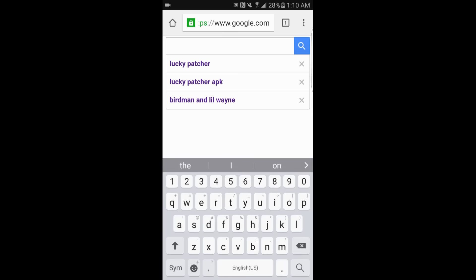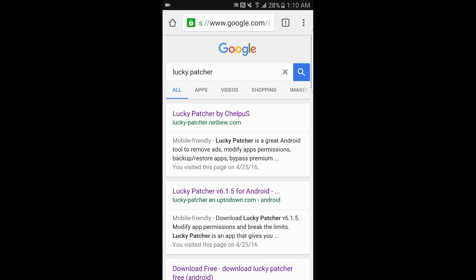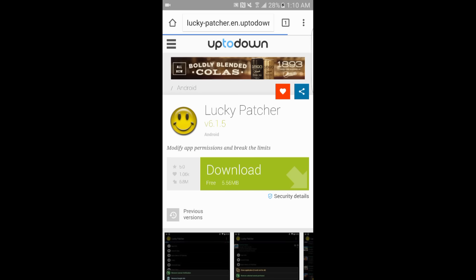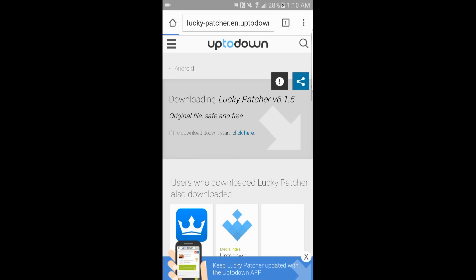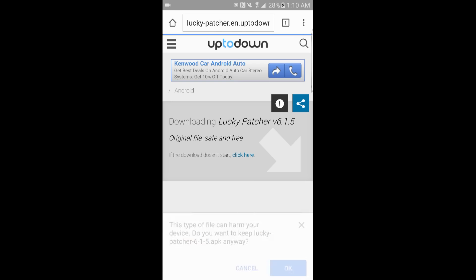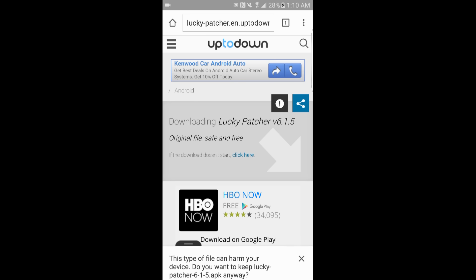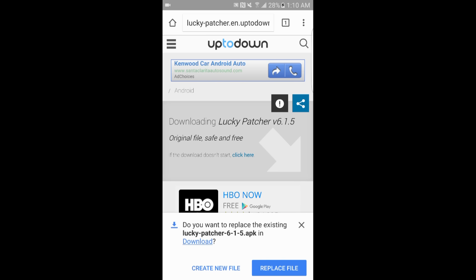First thing you want to do is go to Google and type in 'Lucky Patcher' or 'Lucky Patcher APK' — it doesn't really matter which one. Go ahead and type in Lucky Patcher and click on the second result; it should say 'aptoide' or 'uptodown.' Once you're at that website you'll see a big green button that says Download. Click that, and it'll say it can harm your device — just click OK.